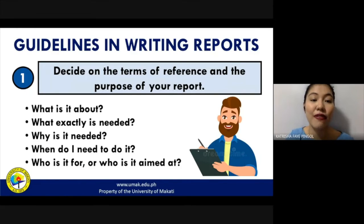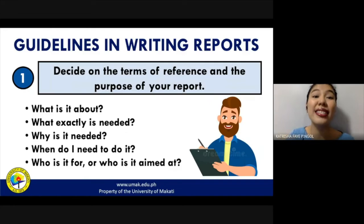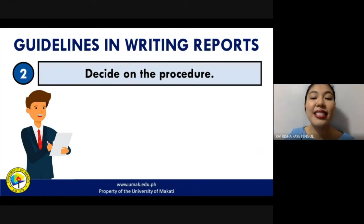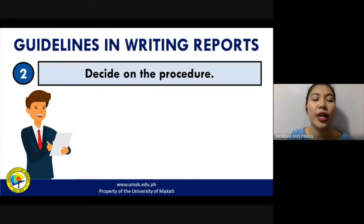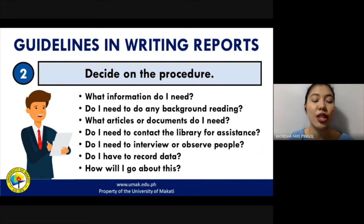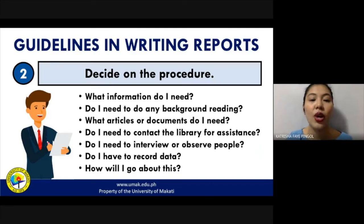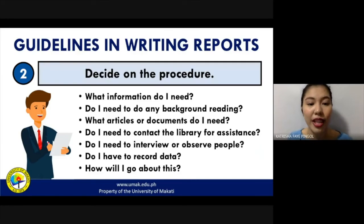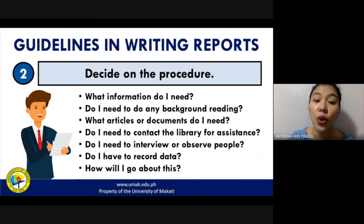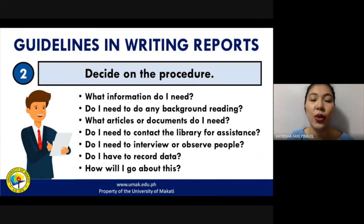You can ask yourself questions such as: What is it about? What exactly is needed? Why is it needed? When do I need to do it? Who is it for? Next is deciding on the procedure or the methodology — how are you going to conduct your data collection to write that report? Questions to answer include: What information do you need? Do you need to do background reading? What articles or documents do you need? Do you need to contact the library or conduct interviews? Do you need to record the data?